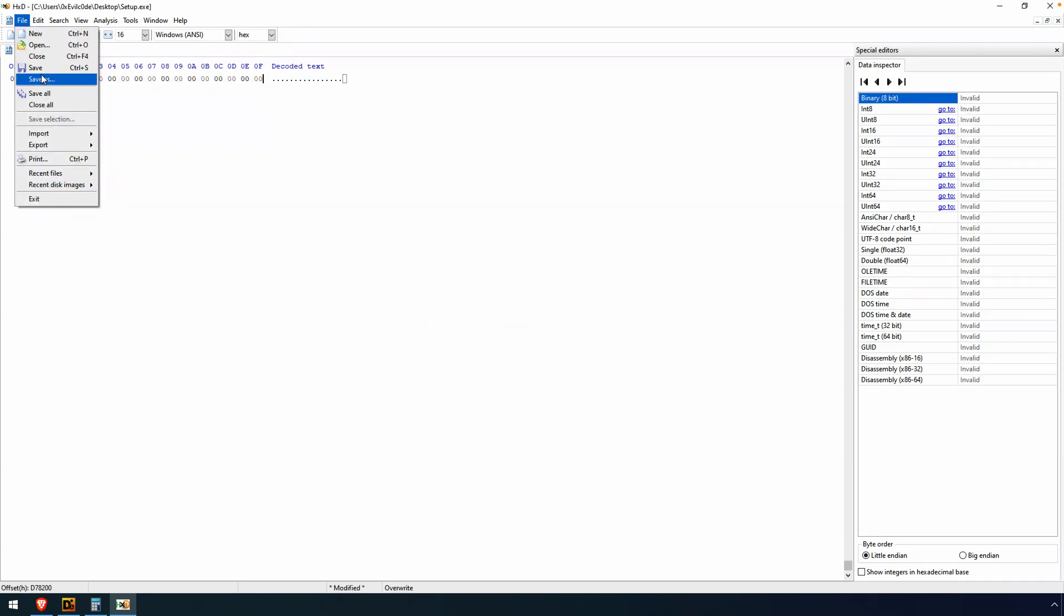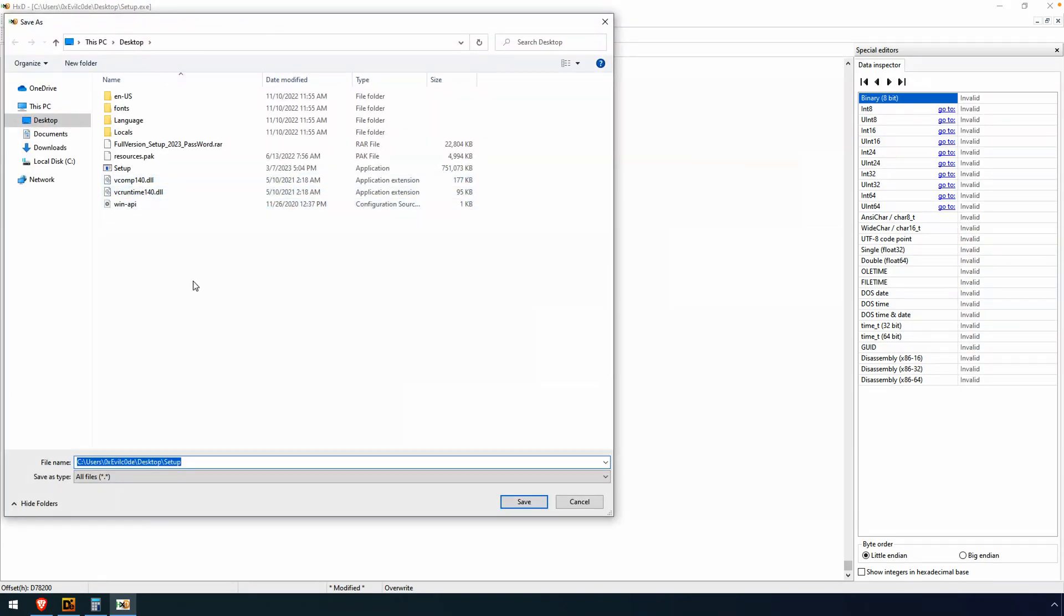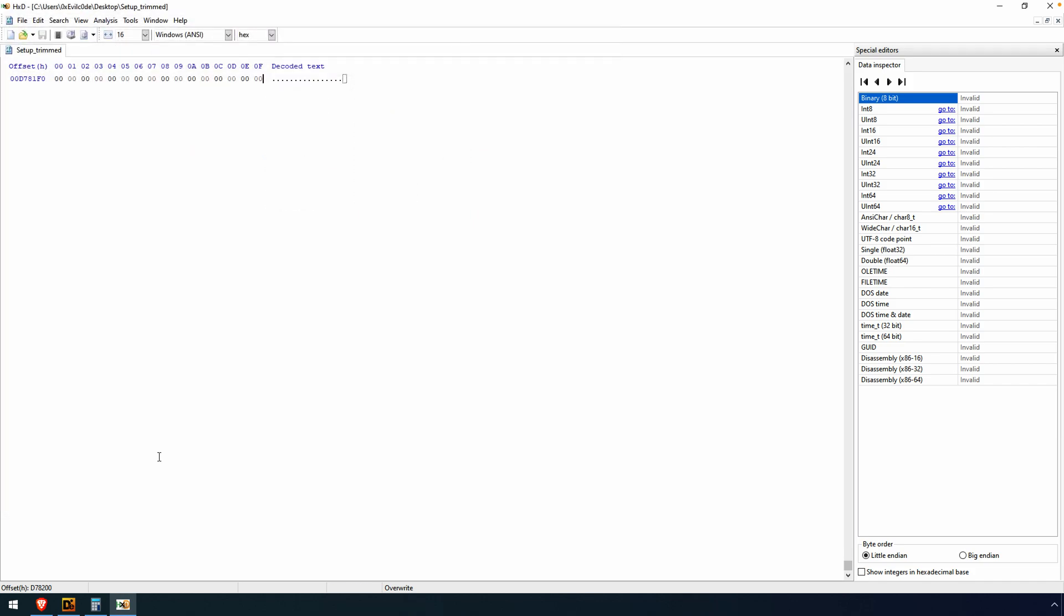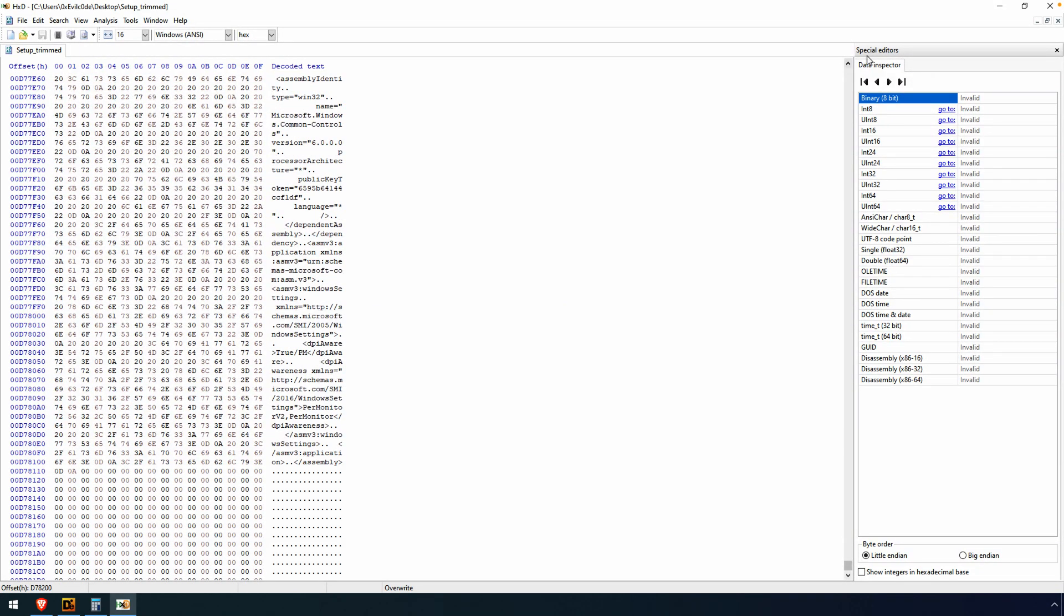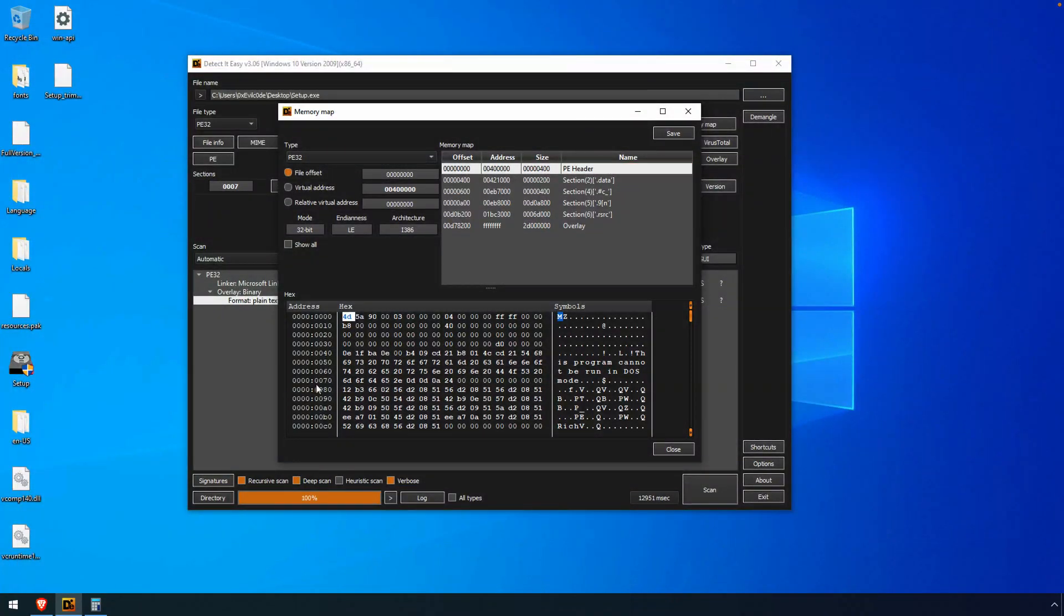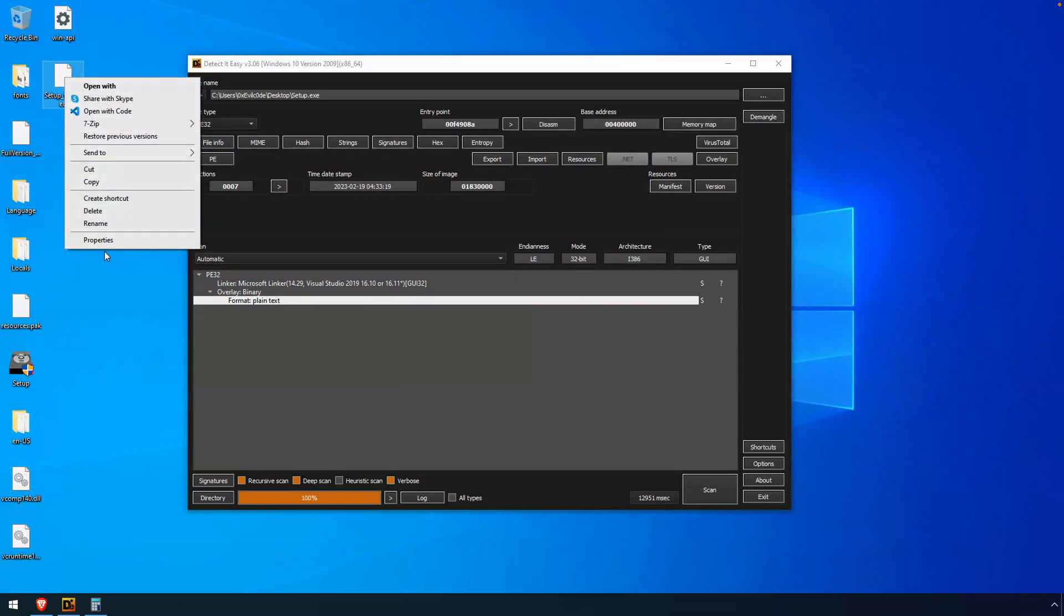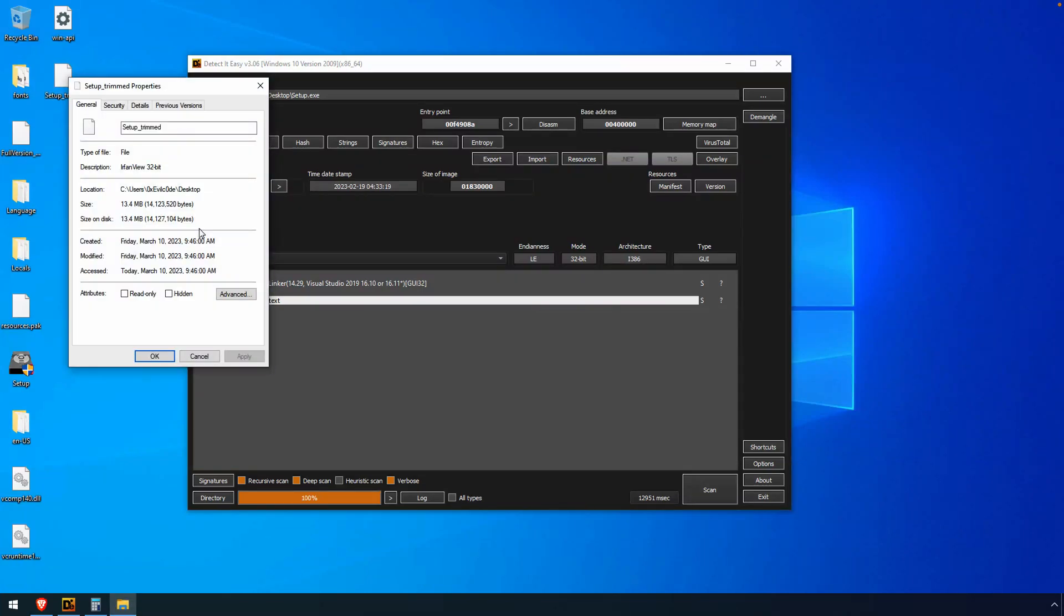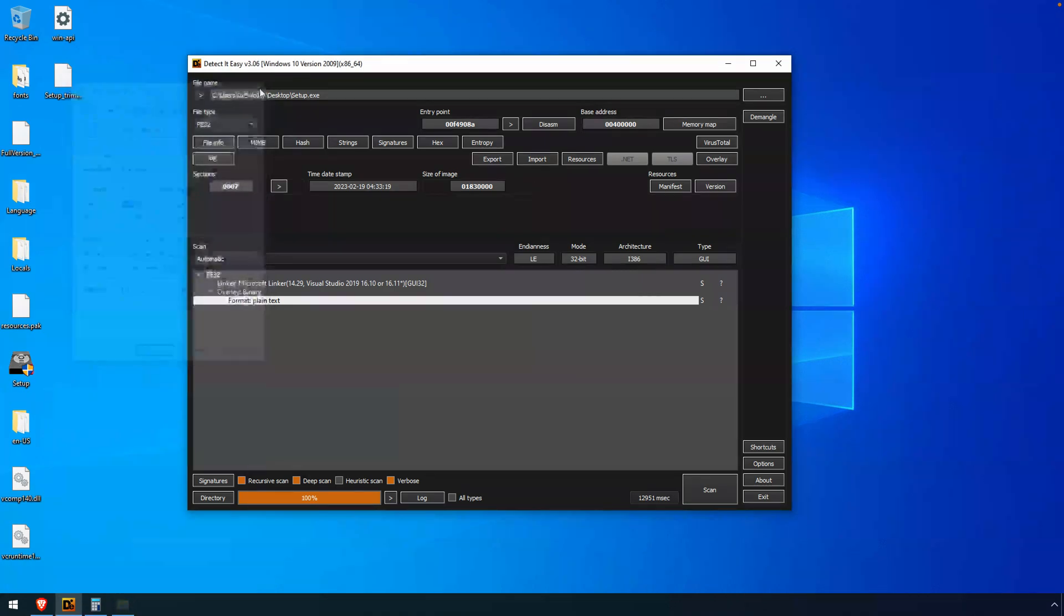All right, now you might want to save this as a new file, just in case you need to easily revert back to that original. So I'm just going to call this Setup Trimmed. And we'll close our hex editor now. There's our trimmed file, and we can right-click and do properties. You can see it's now a 13.4 meg file. So we carved over 700 megabytes off of the file just by removing that overlay. So quite a bit.